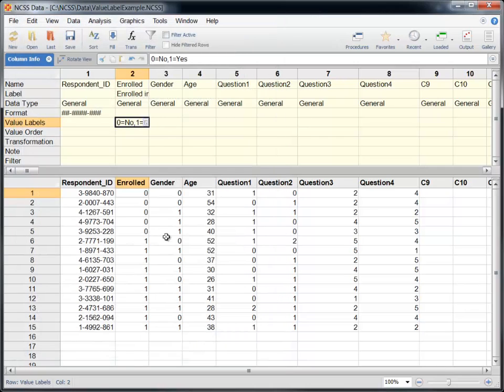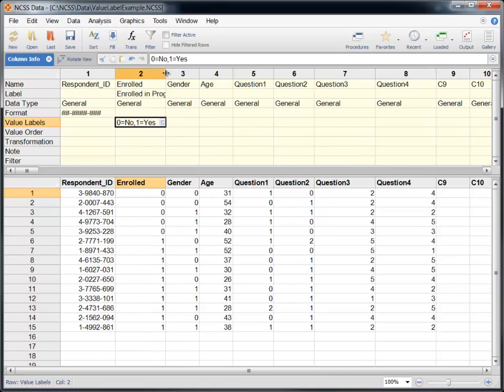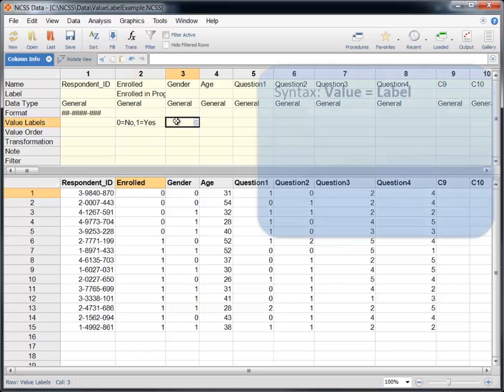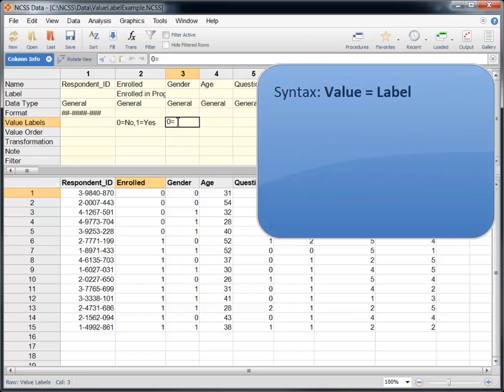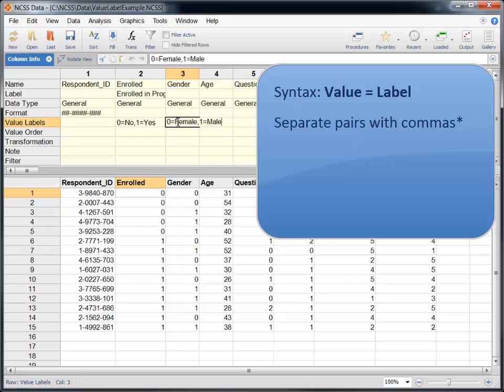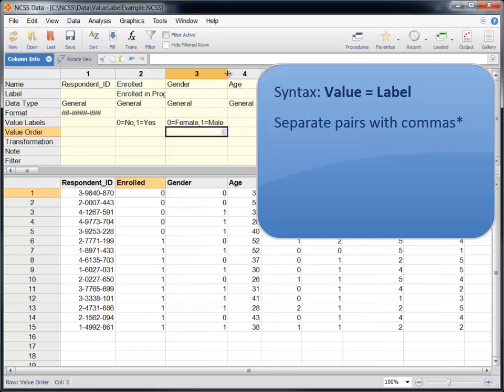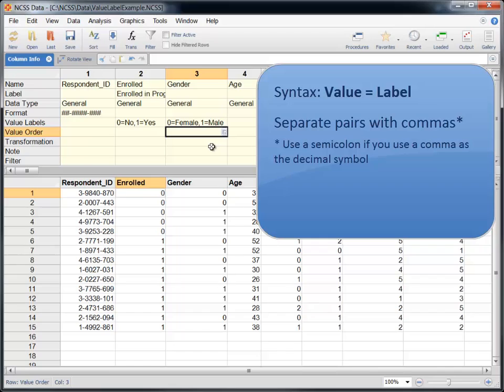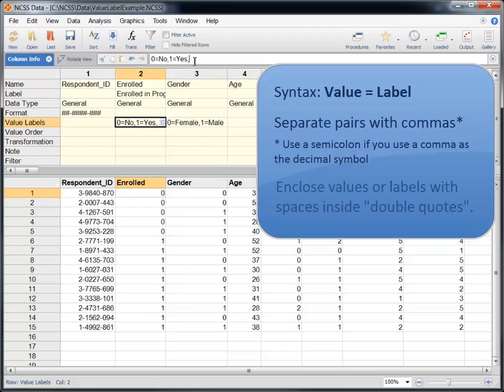The Value Label Editor will return a properly formatted value label list to the Column Info Table. You can enter and edit value labels directly on the Column Info Table using the syntax value equals label with the pair separated by commas. If you are using a computer language setting other than English that uses a comma as the decimal symbol, then the list should be separated by the computer's specified list separator, which is usually a semicolon. If a value or label includes a space, you should enclose the entire value or label in double quotes.